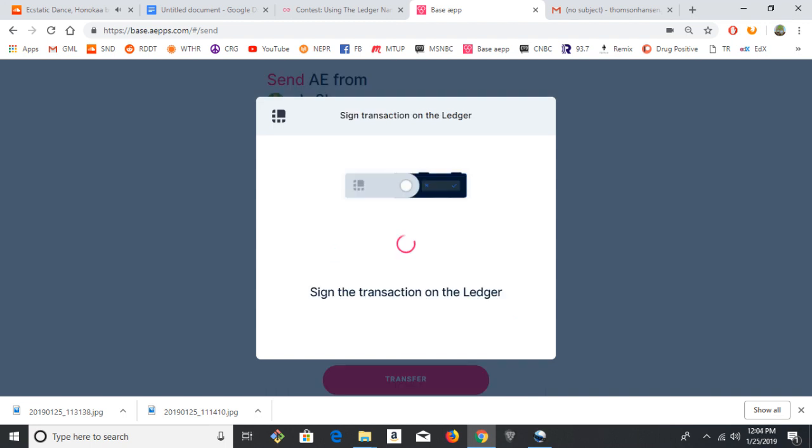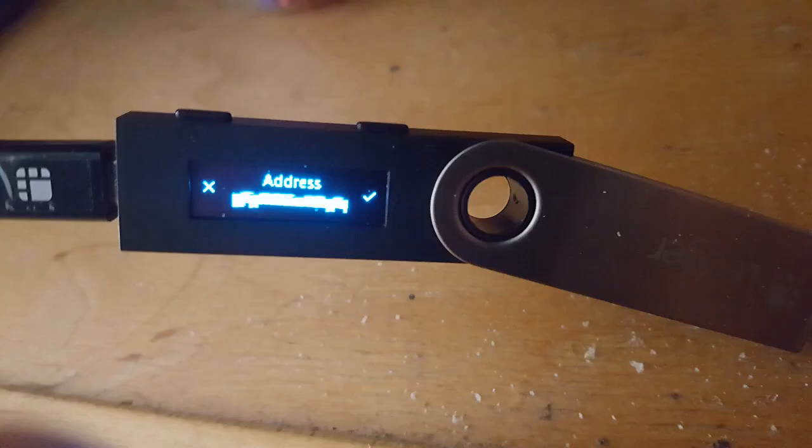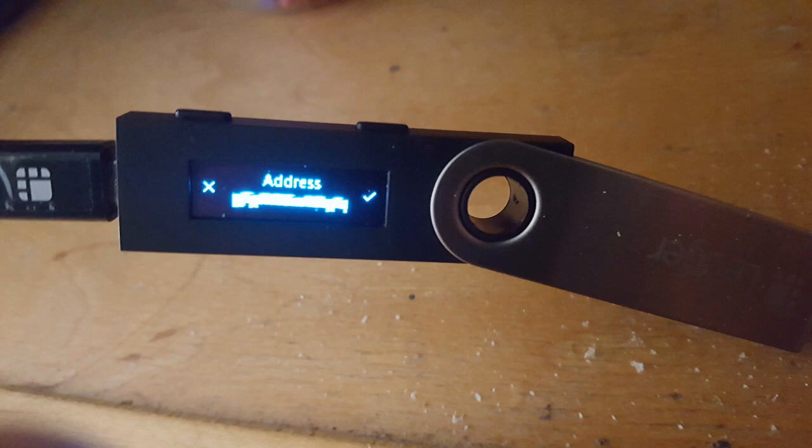Now it's asking you to sign the transaction on the ledger. So the ledger will scroll through the address, the fee, the amount being sent. If you're happy with all that, hit the check.